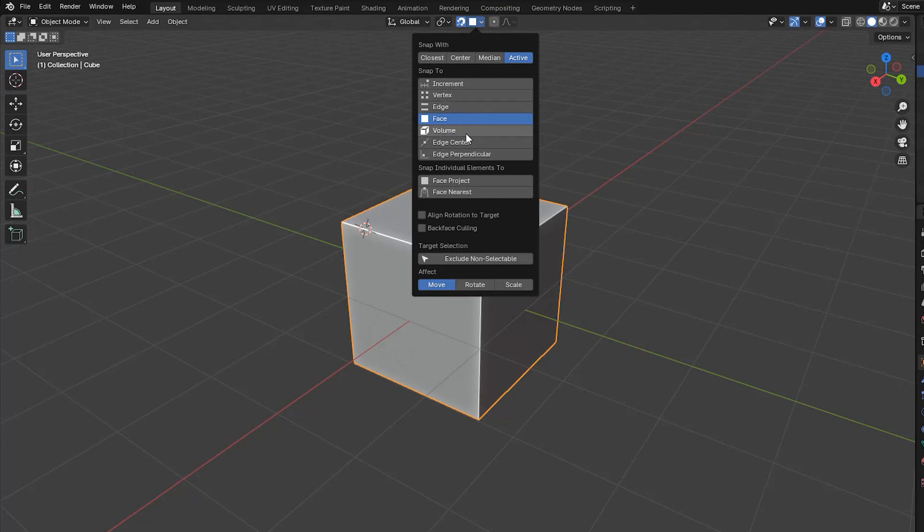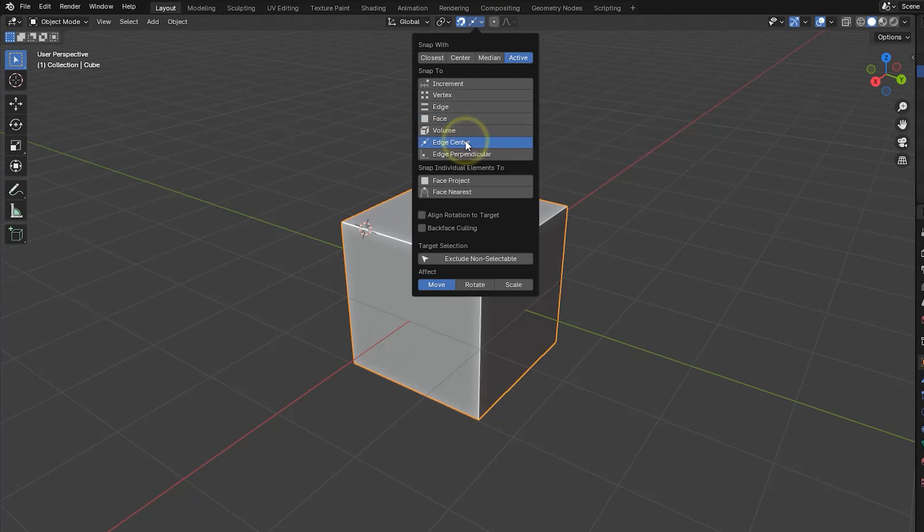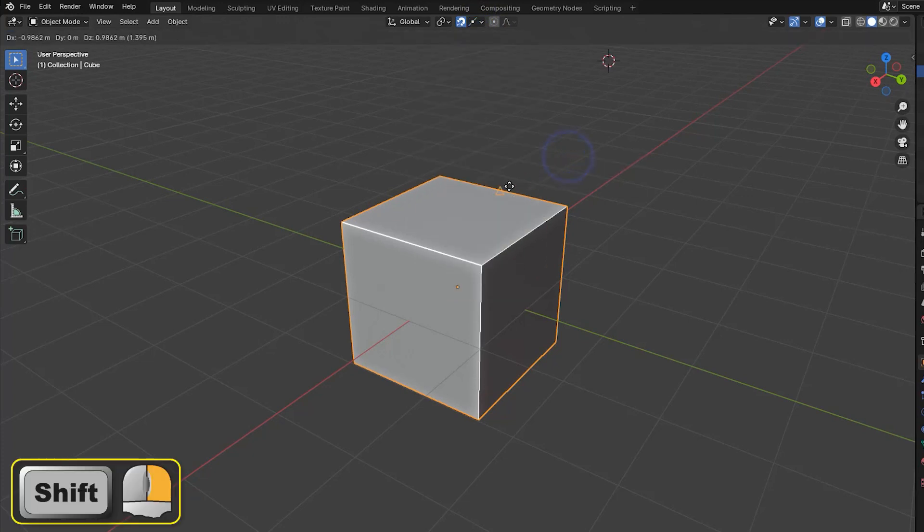The next useful option is Edge Center which places the cursor at the center of an edge when dragged close to that position.